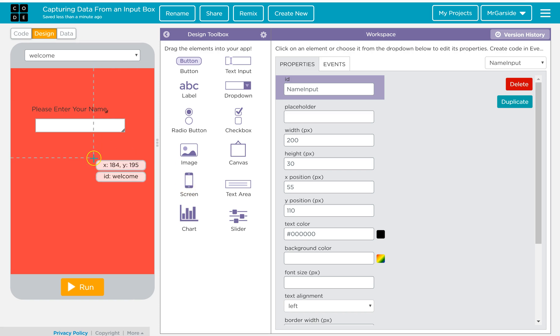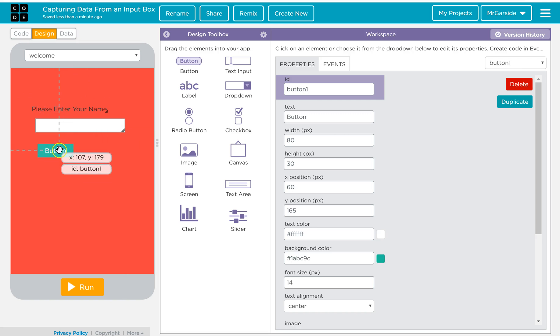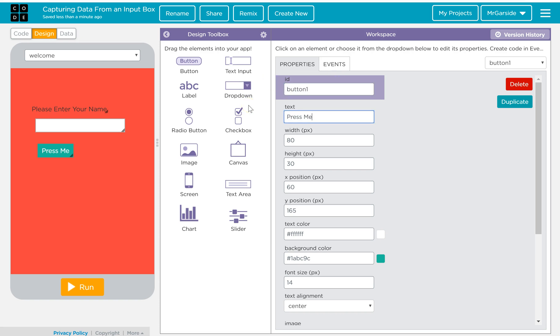So once I enter a name, what I'm going to do is get a button that's going to, when I press the button, it's going to then respond. So I might just have button one's okay for now, but I'll just put press me.